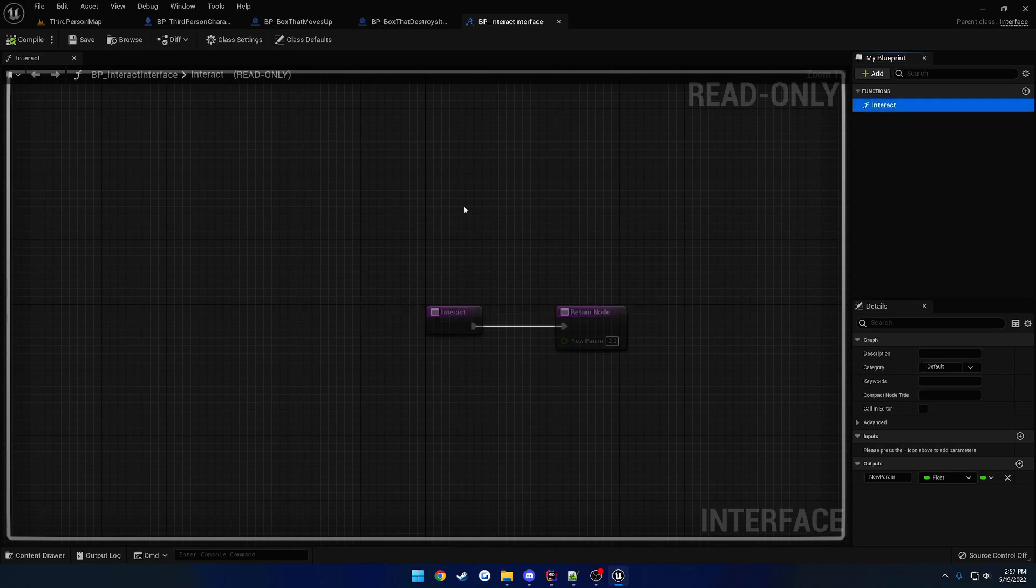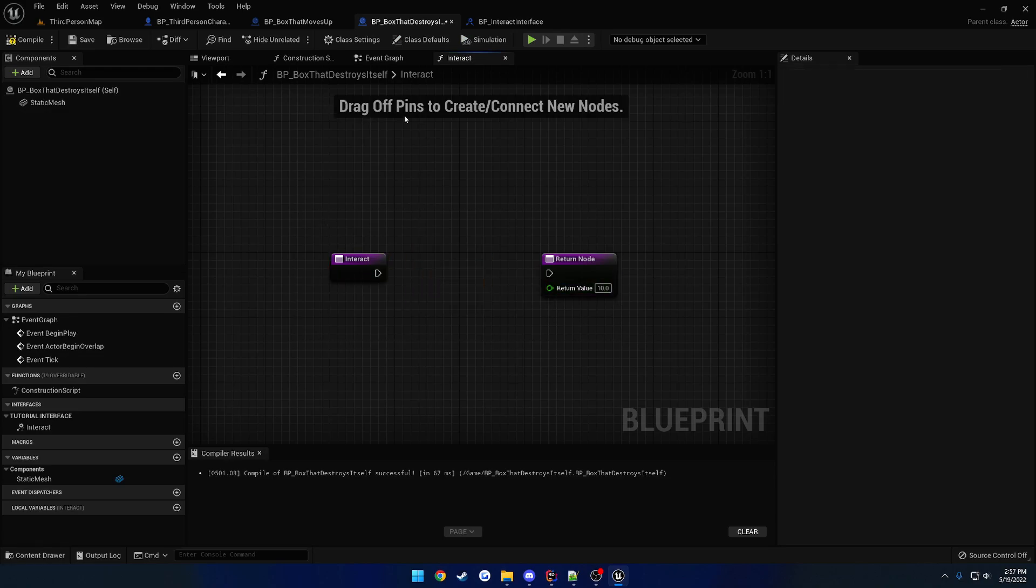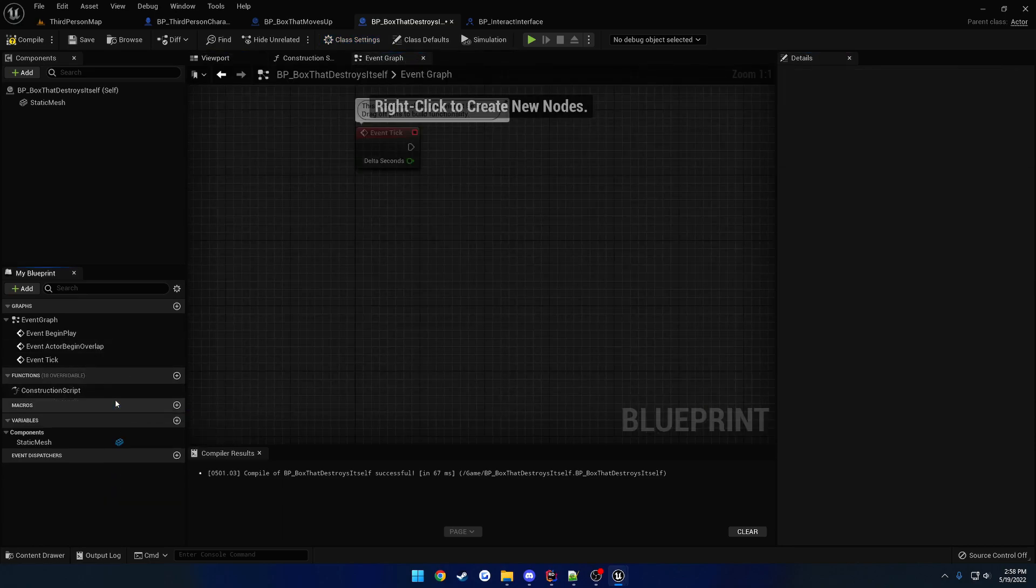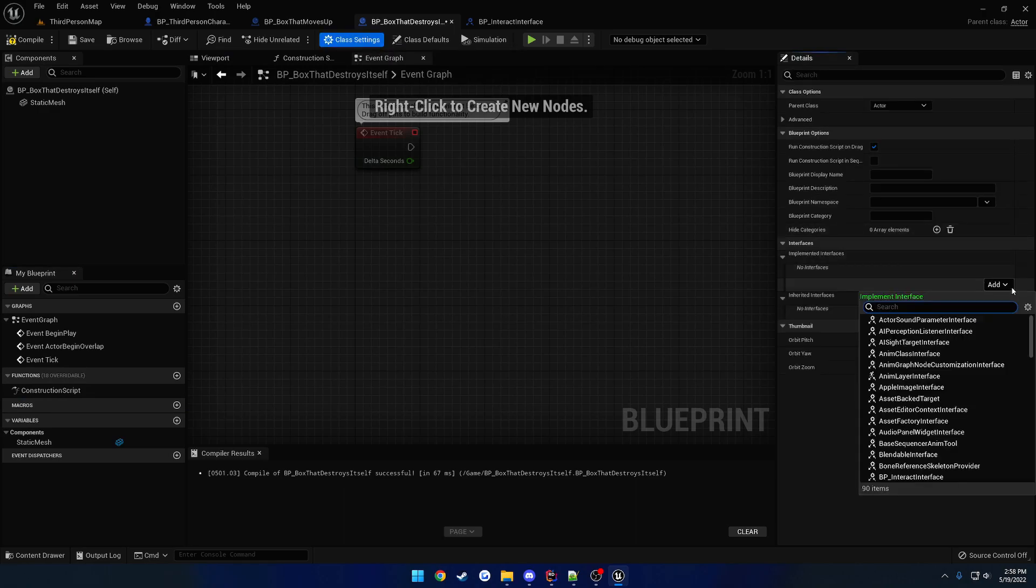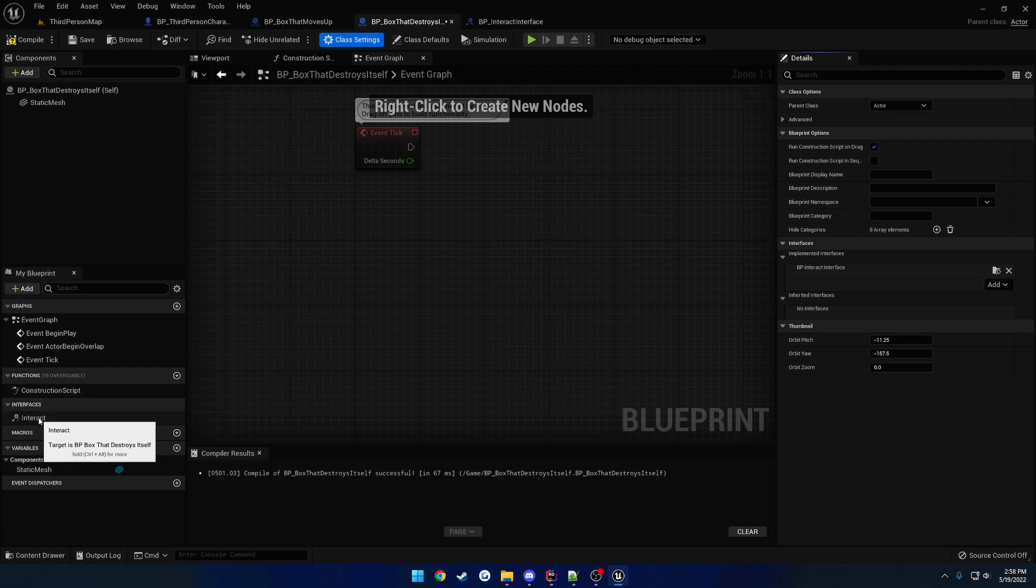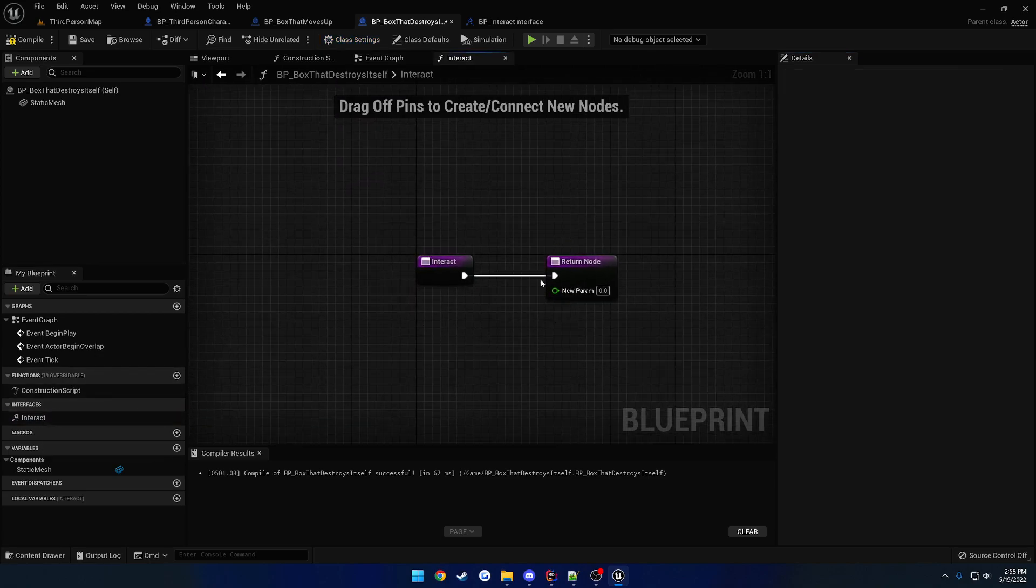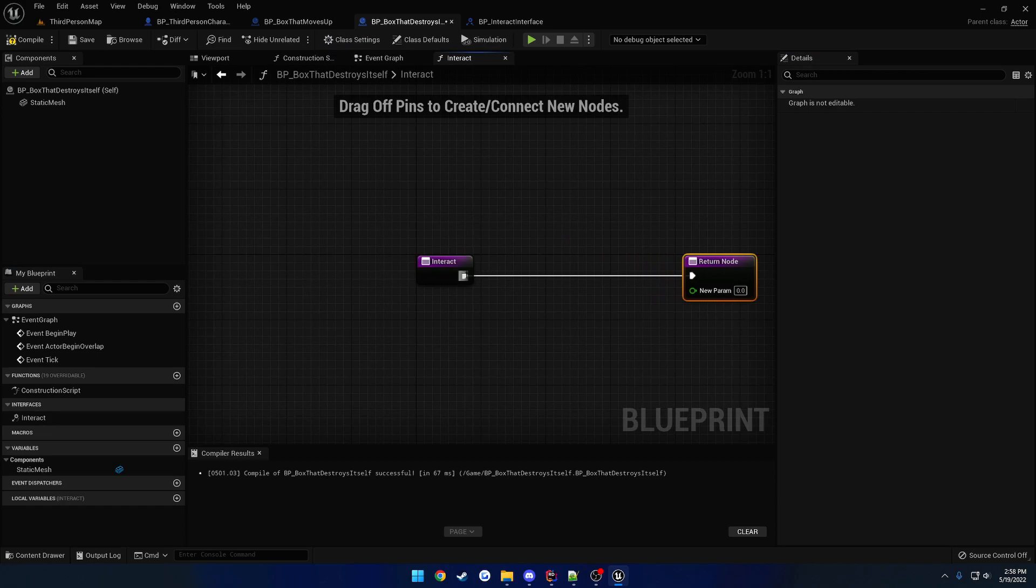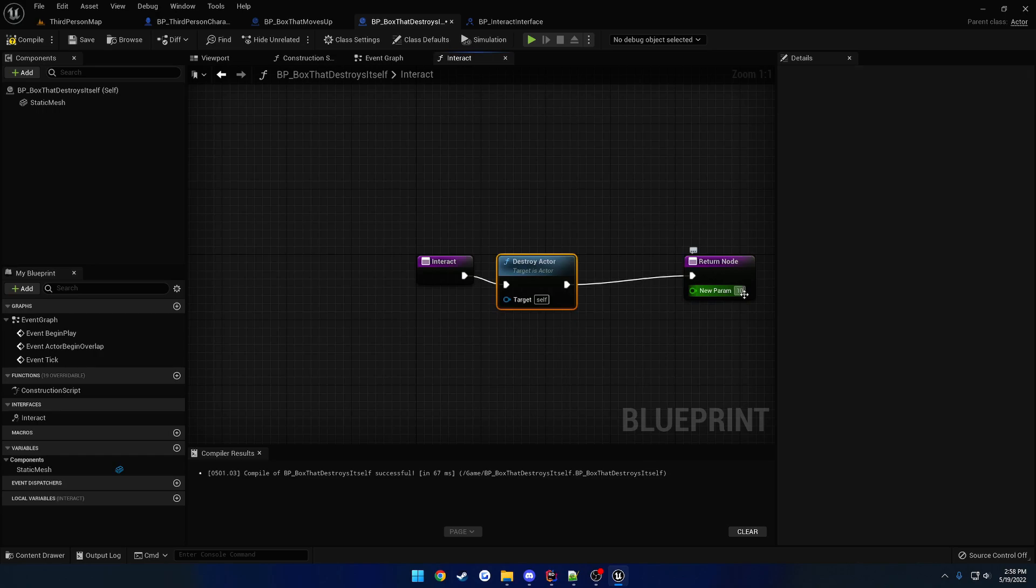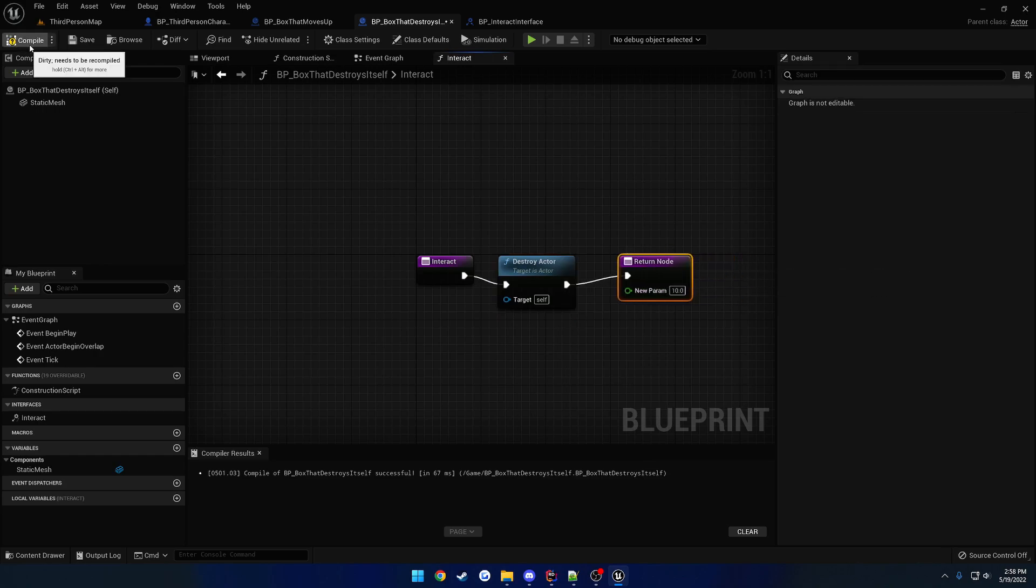Okay, not sure what it's doing there. But let's go ahead and remove that. Remove the interface from it. So, this is our box that destroys itself. So, this guy. And let's go ahead and make it implement. I can delete that. The BP underscore interact interface. So, we now have that. Go ahead and open that up. And we have the same thing. So, let's just do destroy actor, because that's what we were doing before. And make it return value of 10.